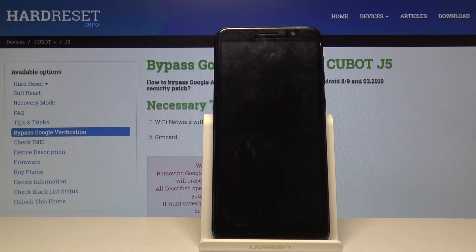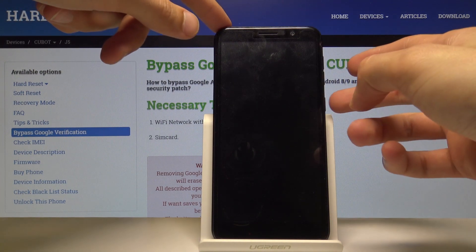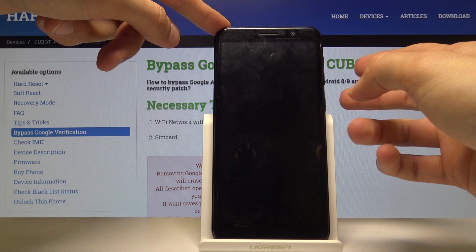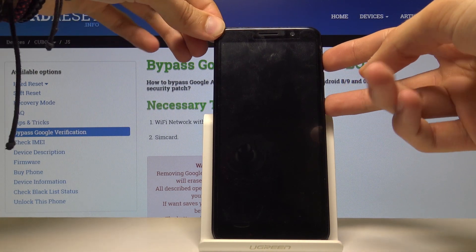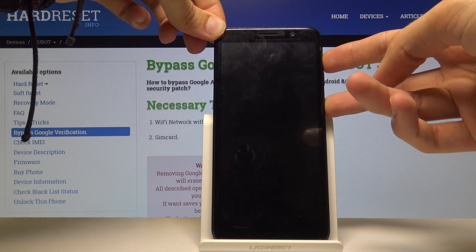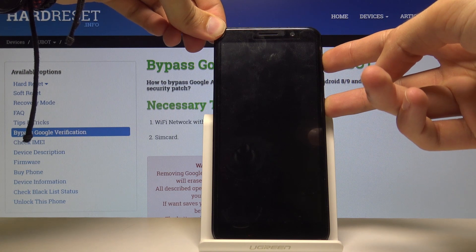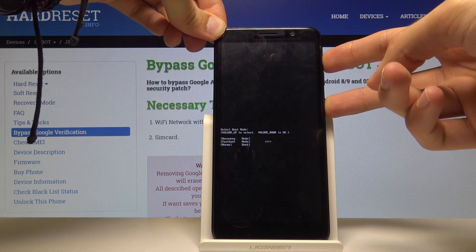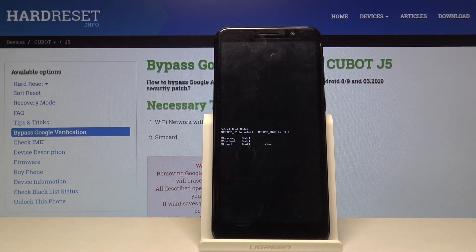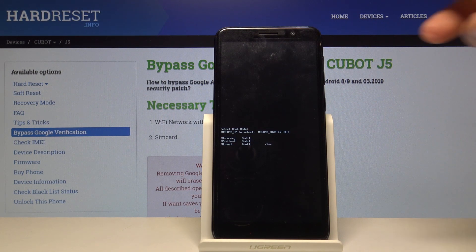Now that it's off, you want to hold the power key and volume up — both together — and we should see boot mode in a moment.